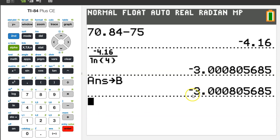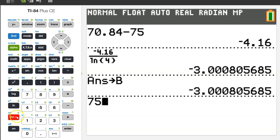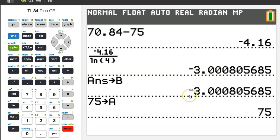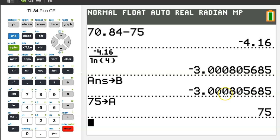While we're at it, let's store 75 into letter A as well. I'm going back to the paper to record the value of b. The College Board will accept three decimal places, but some students try to round and end up losing a point because they round wrong. My recommendation is always use four decimal places and don't try to round. So I'm going to write negative 3.0008.